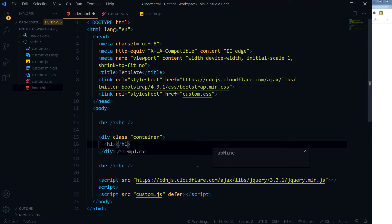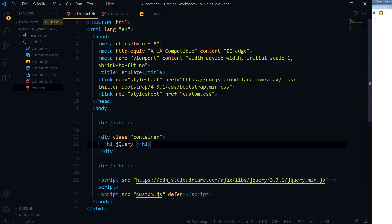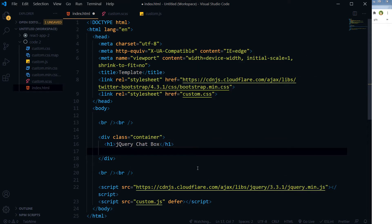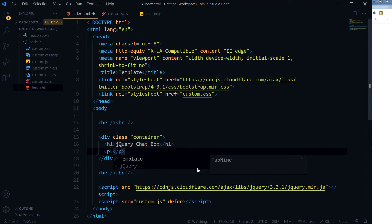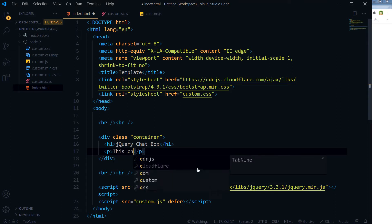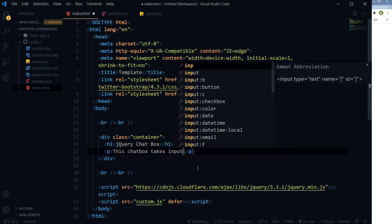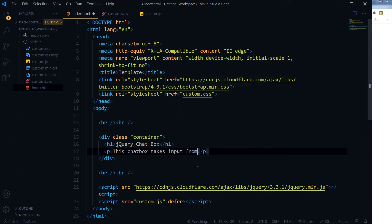Here I will use the title: jQuery Chat Box.